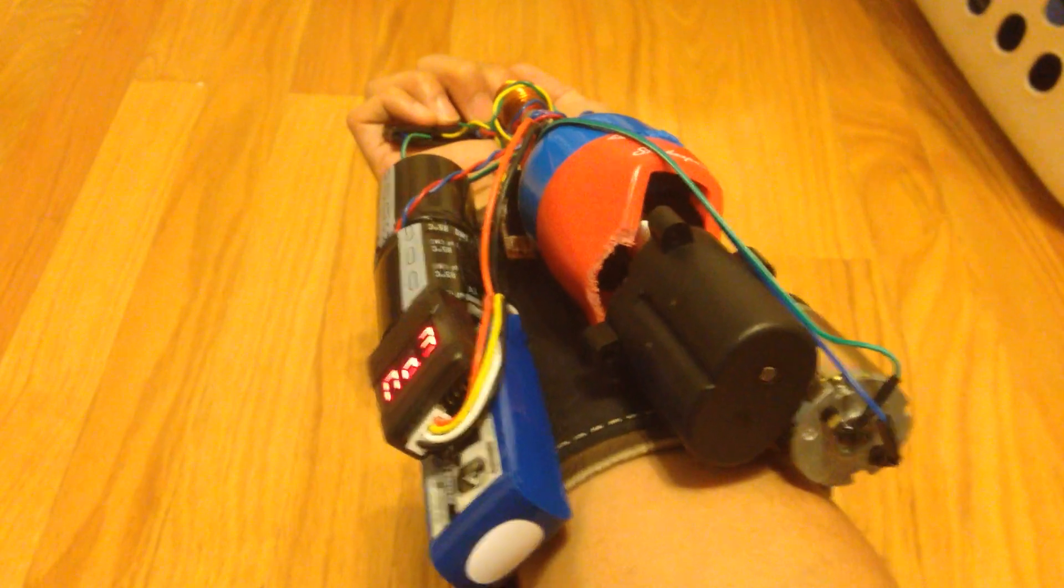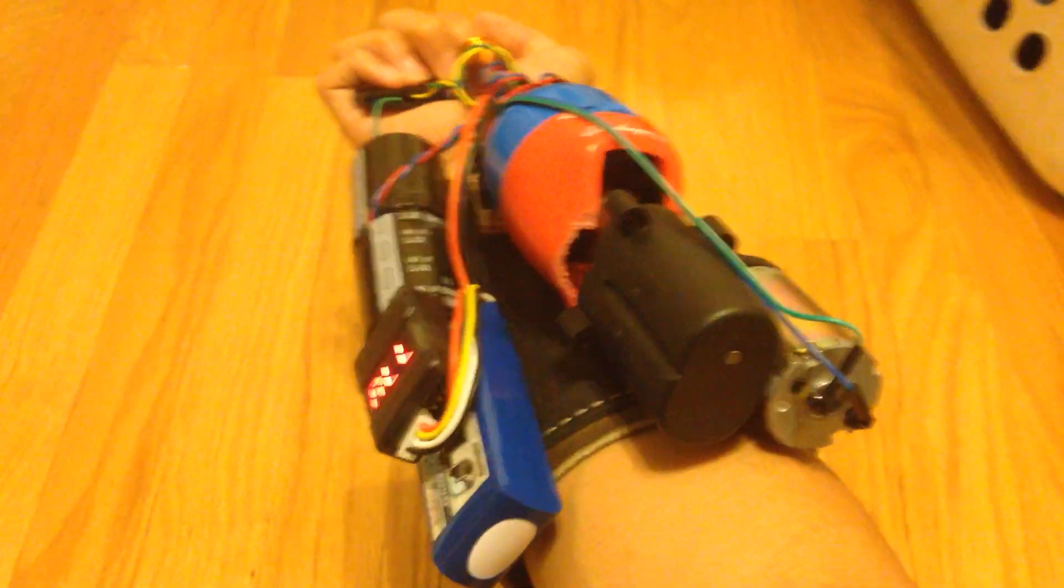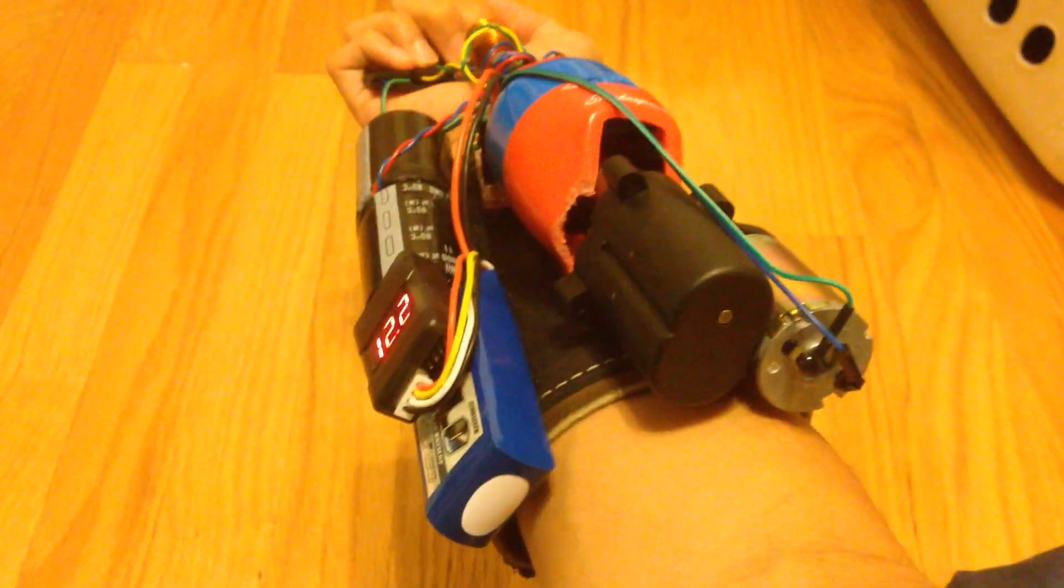It's a wrist-mounted coil gun with all the electronics on here. There's no external battery or anything.